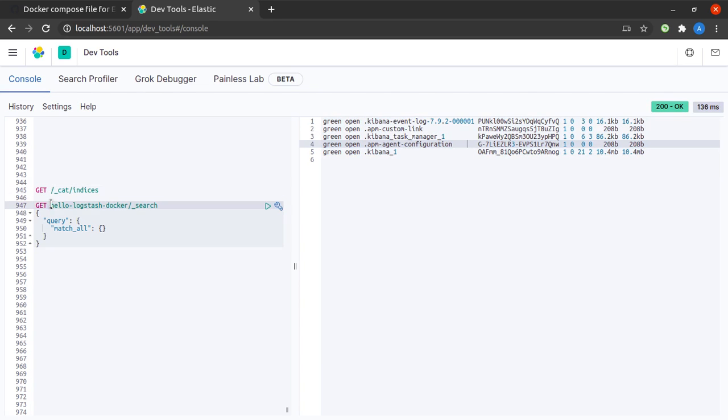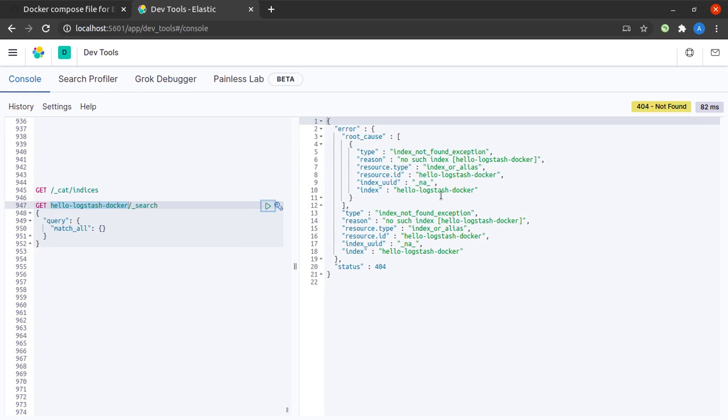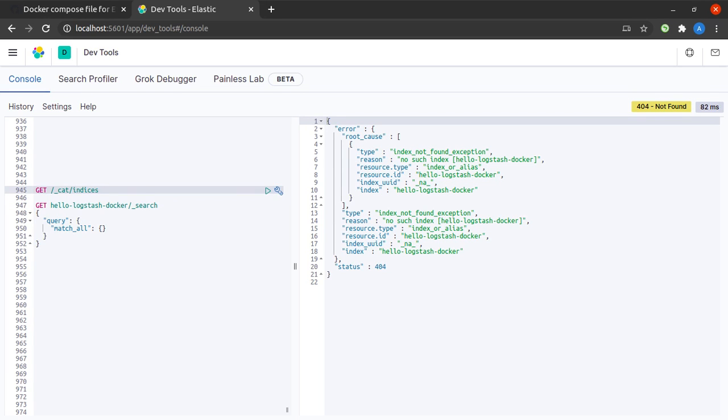So if I check what indices I have in Elasticsearch as of now, I will see that I do not have this hello-logstash-docker index. So if I would run any searches on this index, it would simply give me an error saying that index is not found.